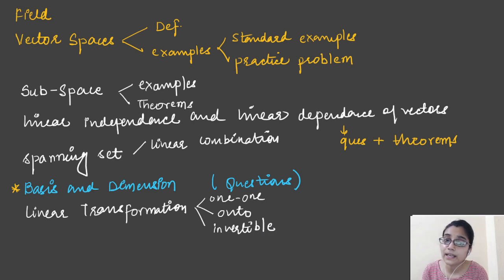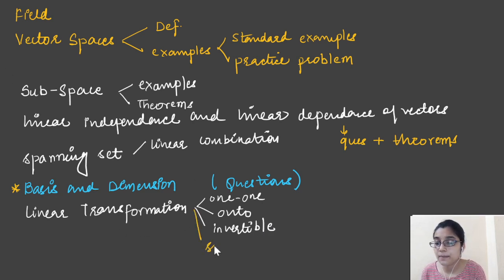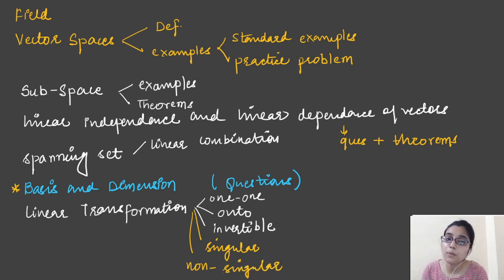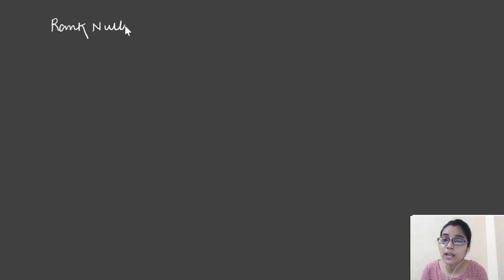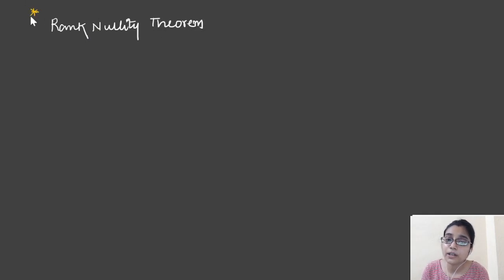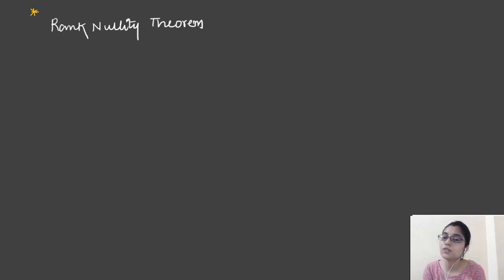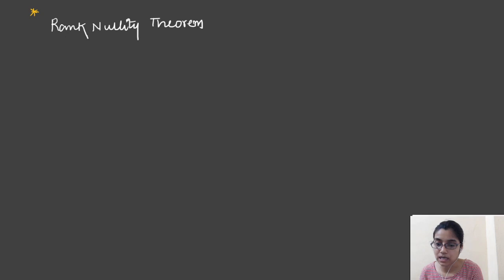In linear transformation, we will study when a linear transformation is one-one, when it is onto, when it is invertible, when it is singular, and when it is non-singular. To study all these properties, we need to study the rank nullity theorem, which is also mentioned in the syllabus. This is a very important theorem — memorize it well, because using it you can find either the nullity or the rank of a linear transformation, and the other will follow automatically since we work in finite dimensional vector spaces.